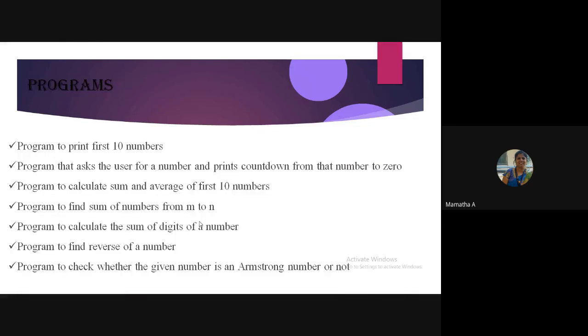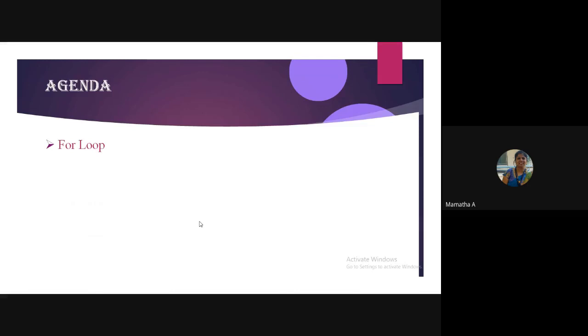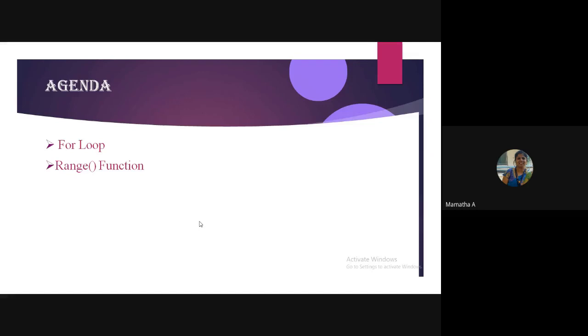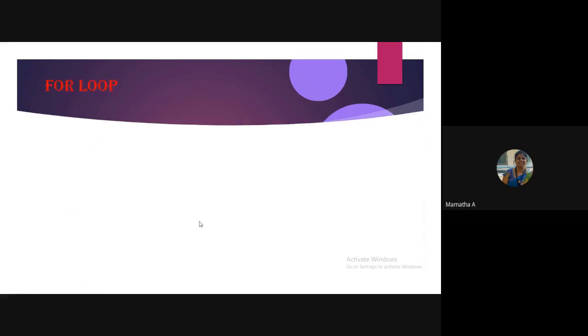We saw some programs in the last class. Today we will see about the for loop, its syntax, and the range function, which is very important. It is a part of your for loop and is used in data structures also, and then some programs.